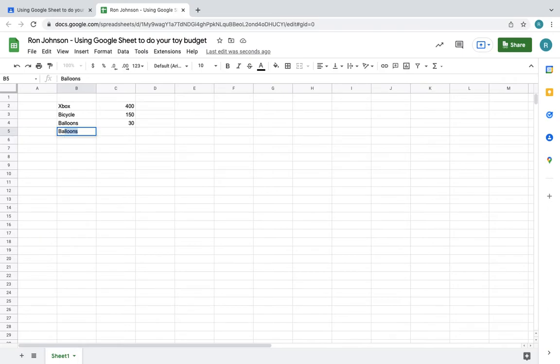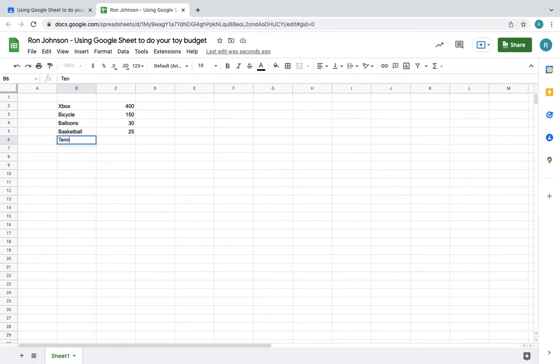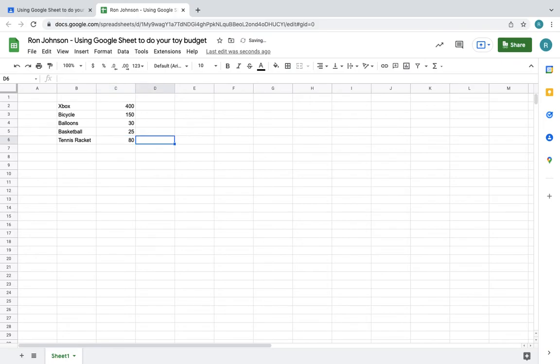It goes back under the balloons. Then I chose basketball, so I had to write the word basketball. It writes down the last thing that you wrote before just in case you want to write it again. Basketball, hit the tab, and that was for $25. I just put $25. And then I'm going to write down tennis racket, and that was for $80.